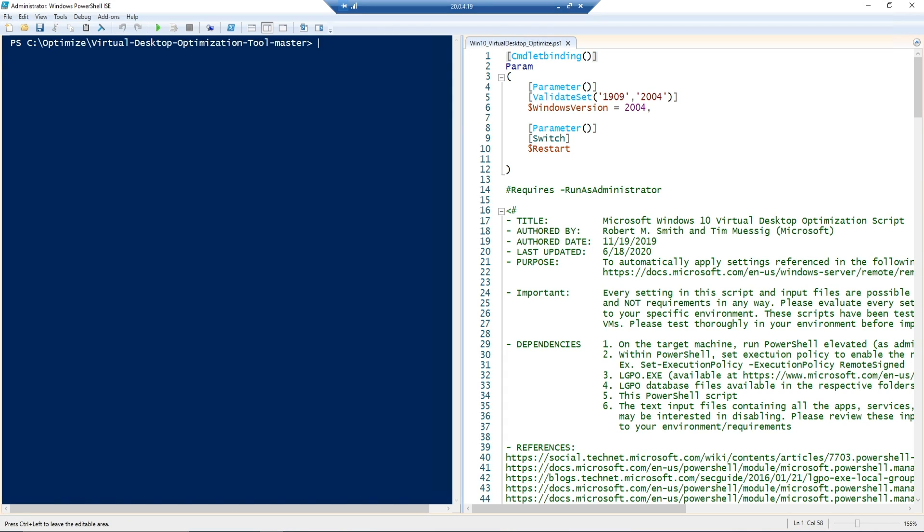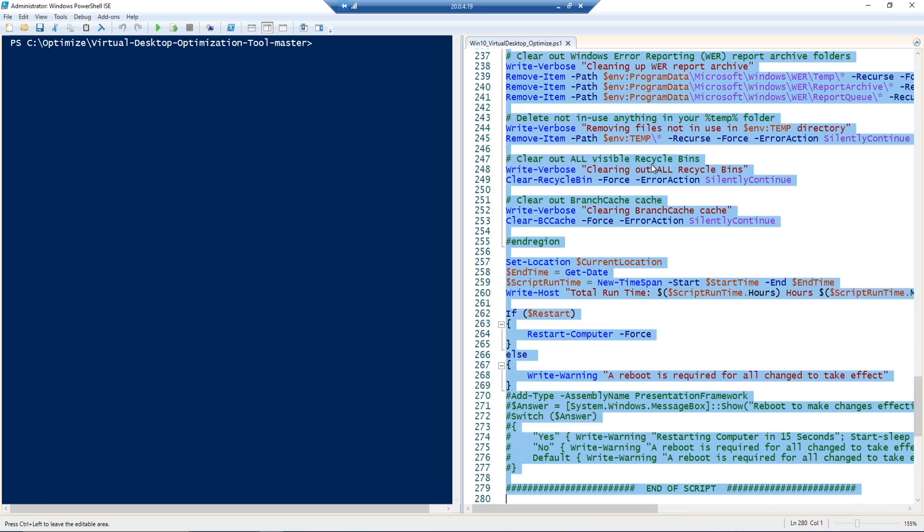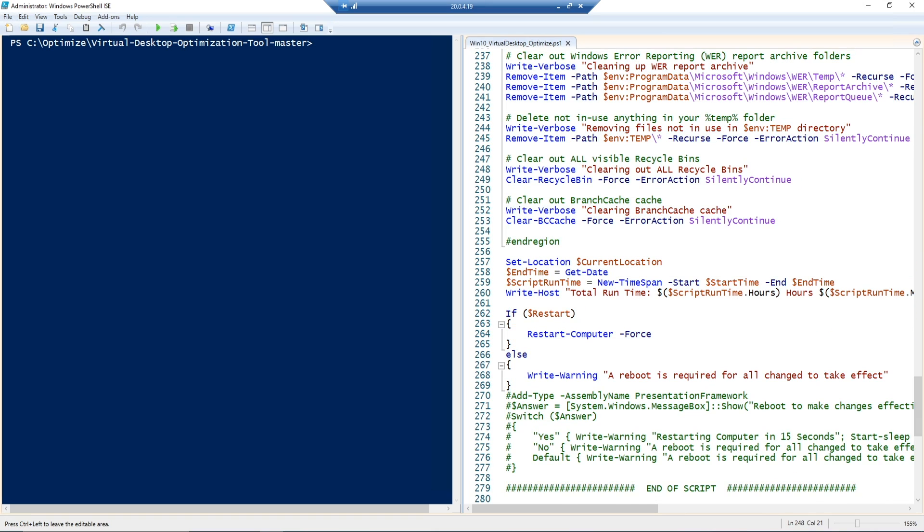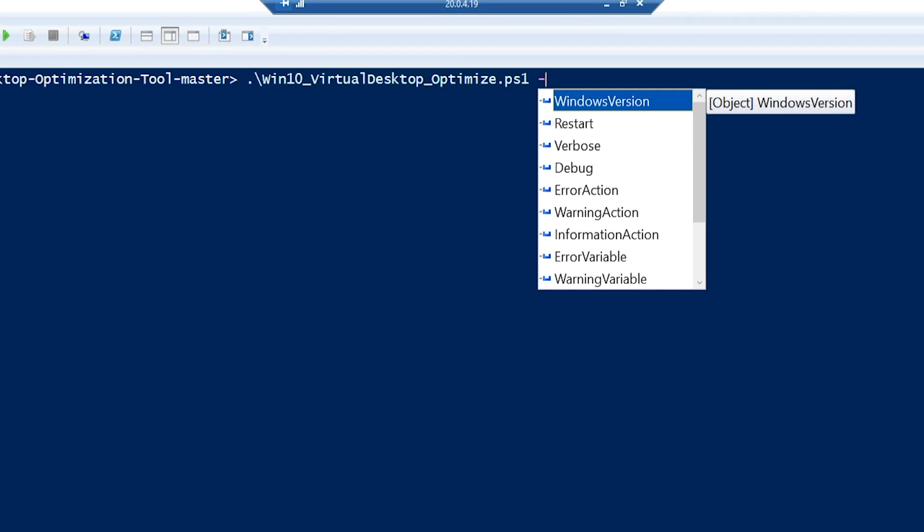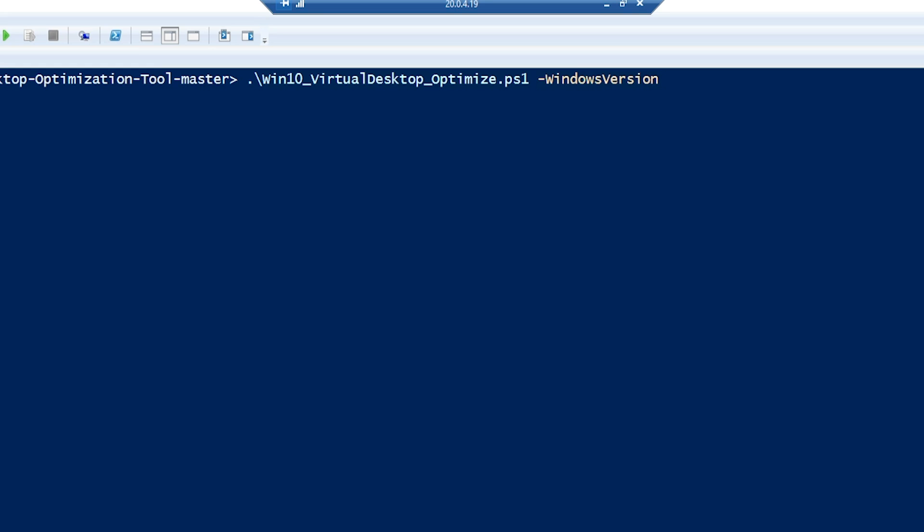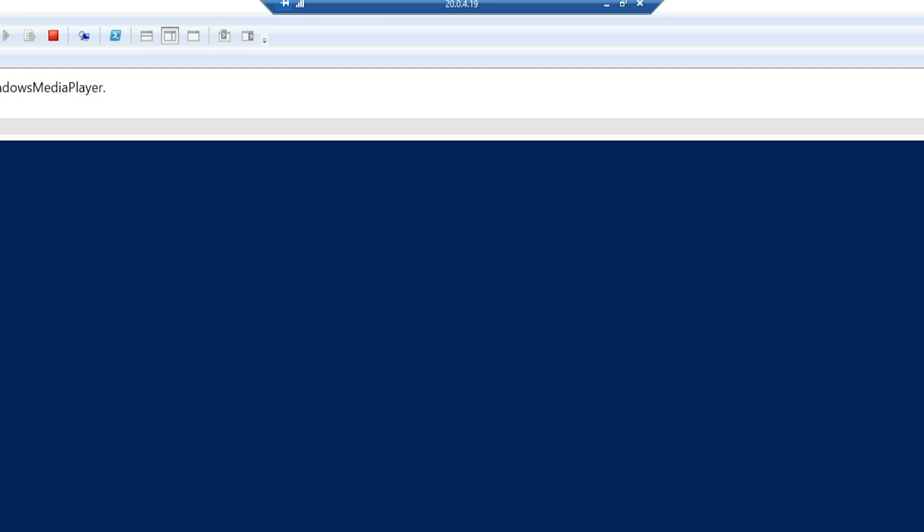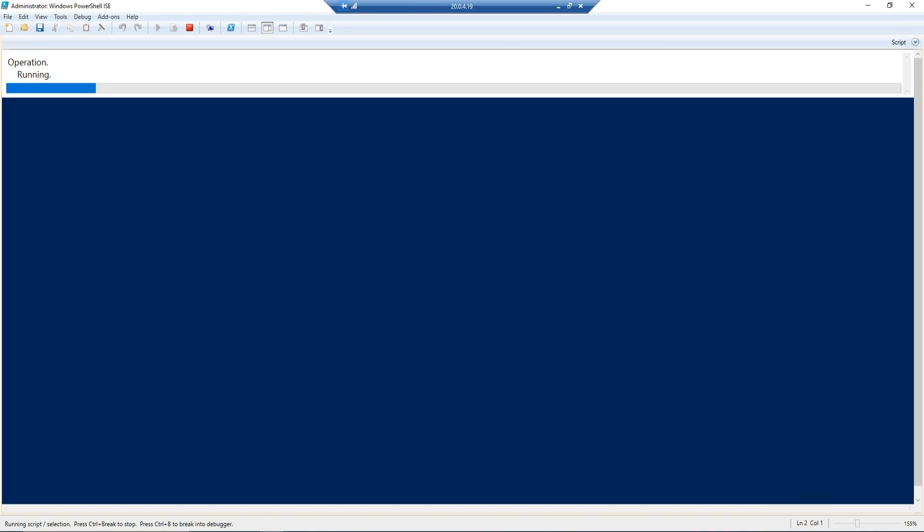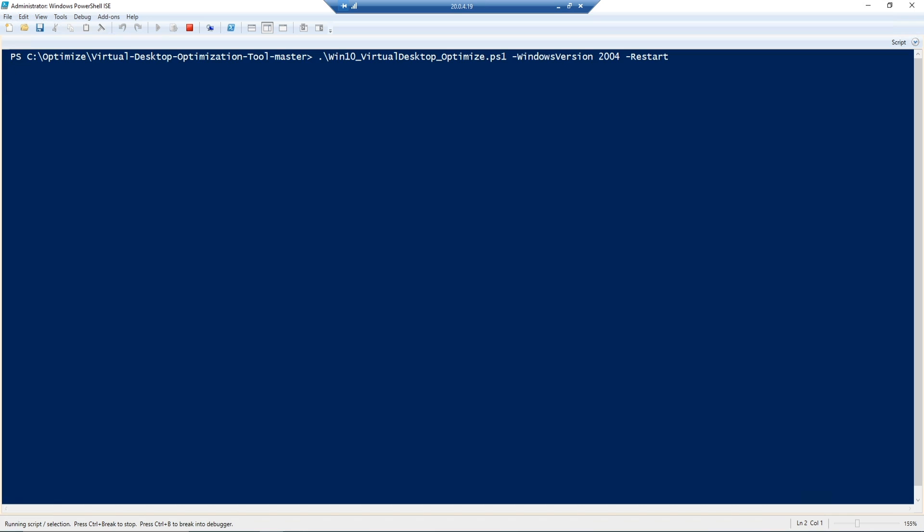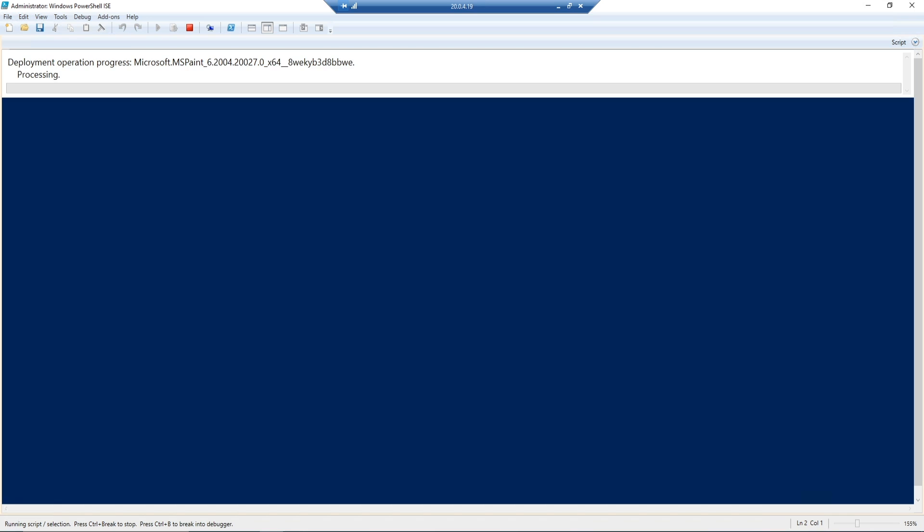You can certainly highlight the code all at once and then run it from inside PowerShell, or you can run it from PowerShell command line and we can add the parameters. We'll go in for the Windows version and select 2004, and then I'm also going to give it the restart switch and we're going to kick it off. How long this takes to run is going to depend on your system and everything that you have on it, generally around five minutes or less.